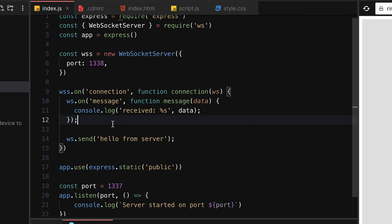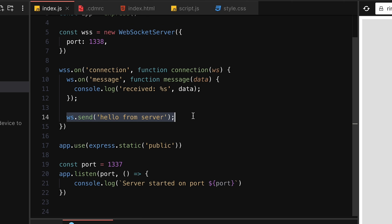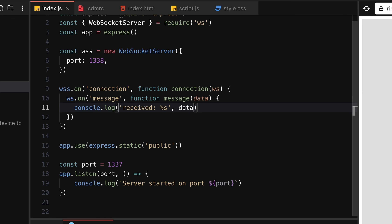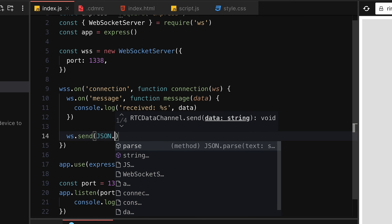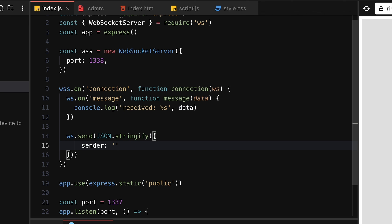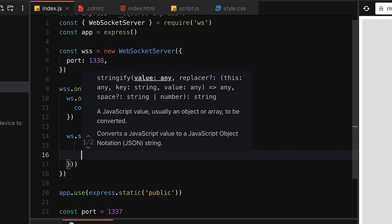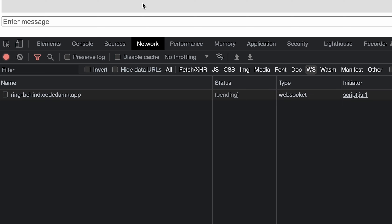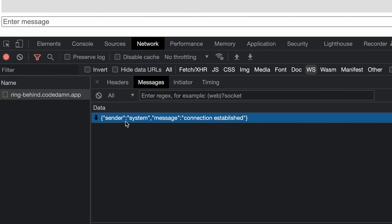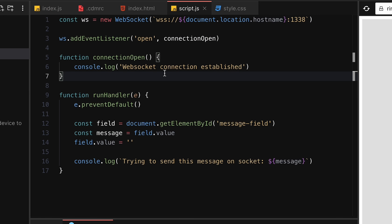Going back to index.js, we'll remove the simple 'hello from server' message and replace it with a proper JSON object: `JSON.stringify({ sender: 'system', message: 'connection established' })`. This is the first message every client receives. On every message received, we console log it. After a refresh, when the socket establishment completes, we get sender 'system' and message 'connection established'.